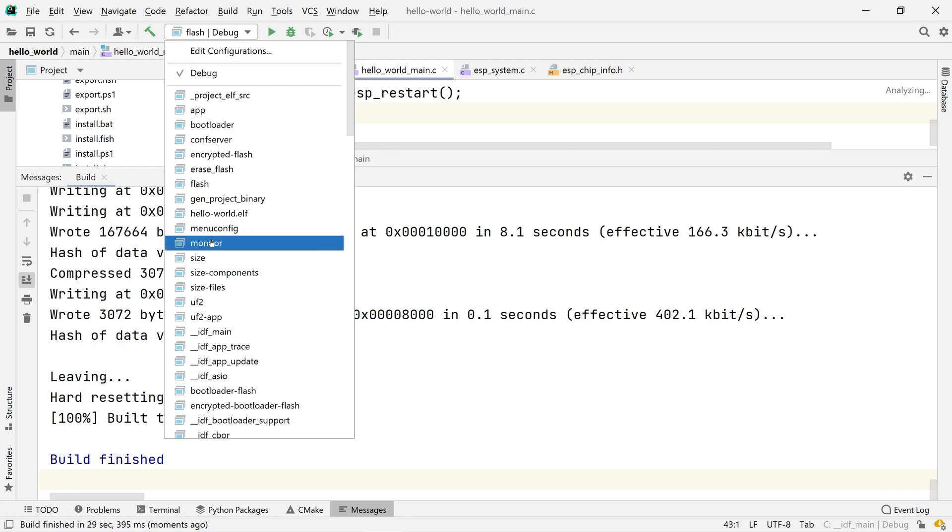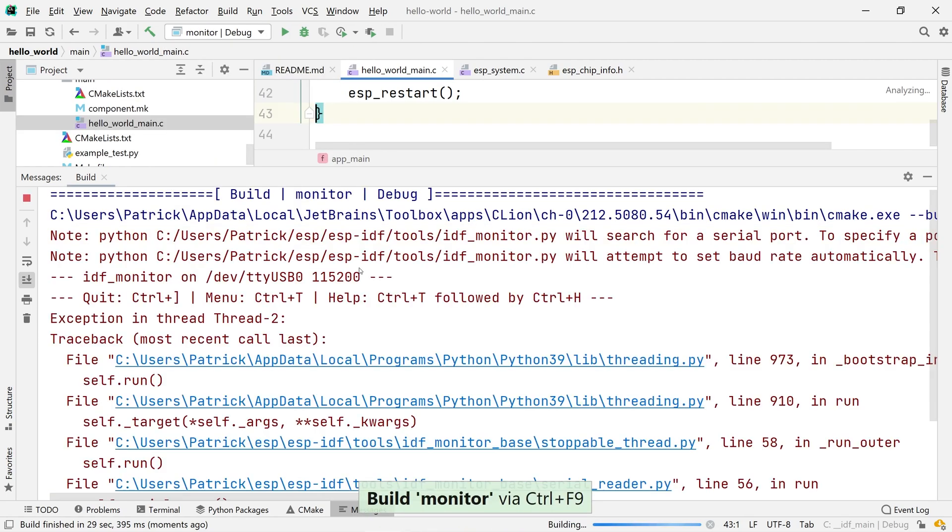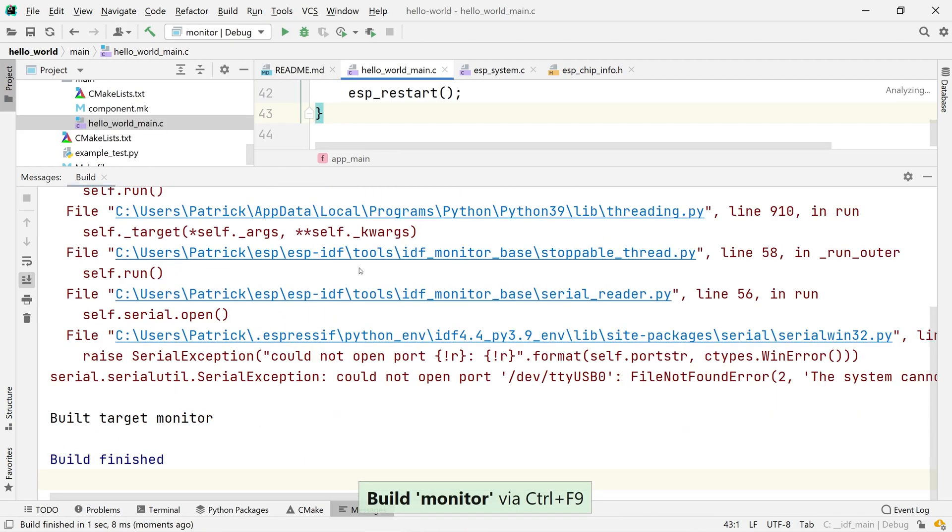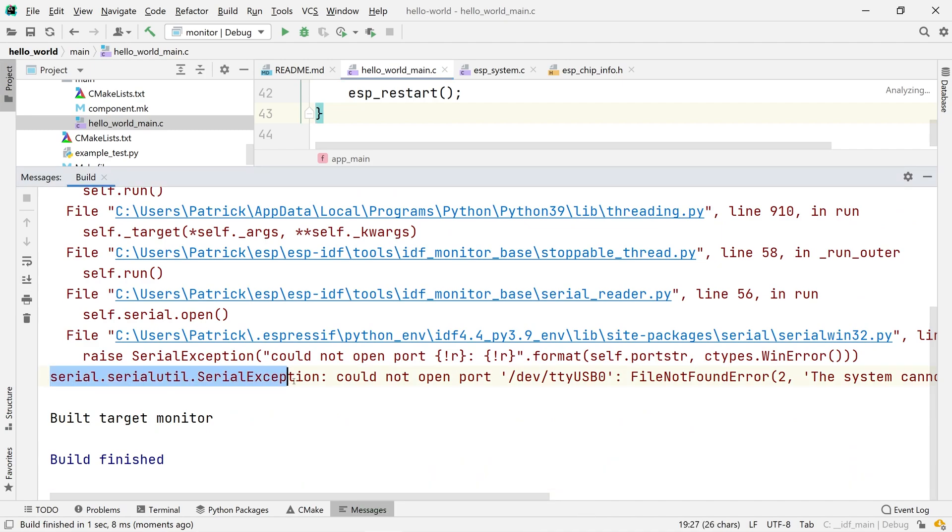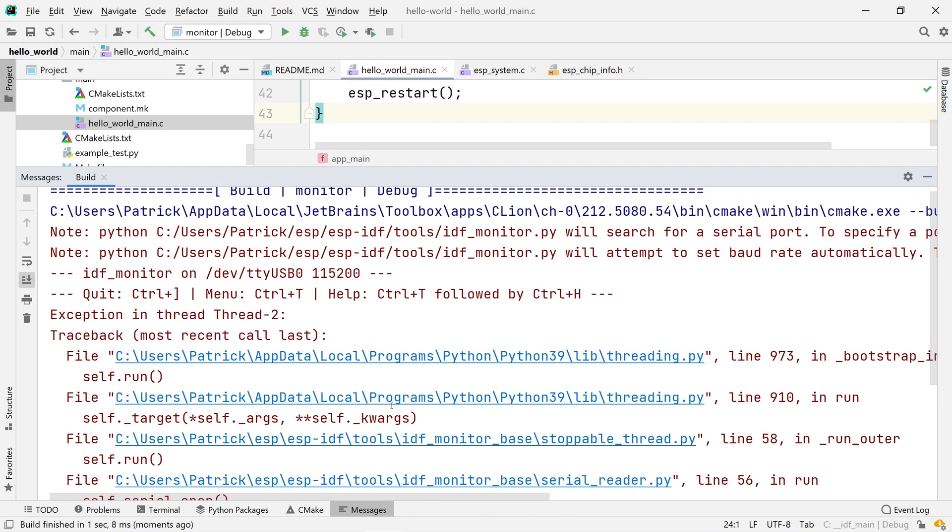Now, select the monitor run configuration and hit CTRL F9 again. We get an error that the serial port could not be opened. And if we scroll up, we see that we can set this through the ESP port variable.